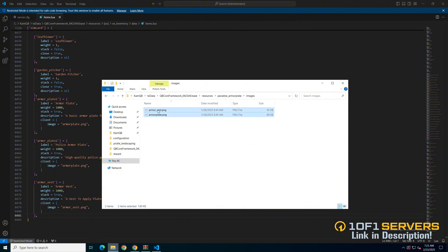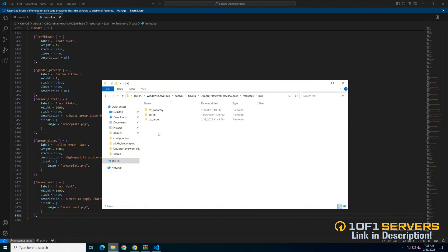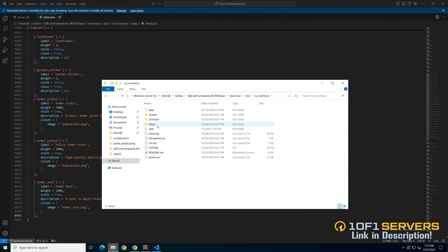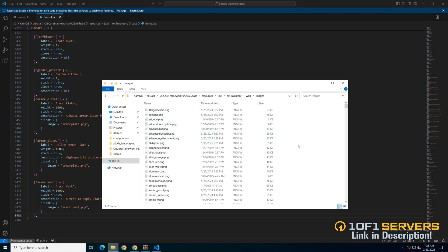Then you need to add them to your inventory. There's a path in the readme as well if you don't know where to go. For auxinventory it's in the web folder, images, and then paste.